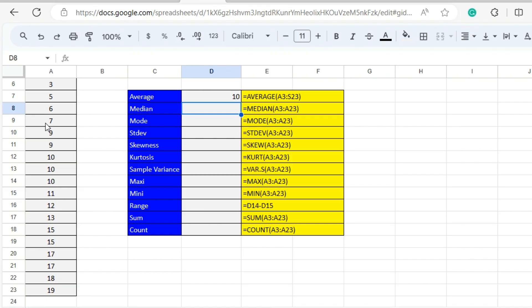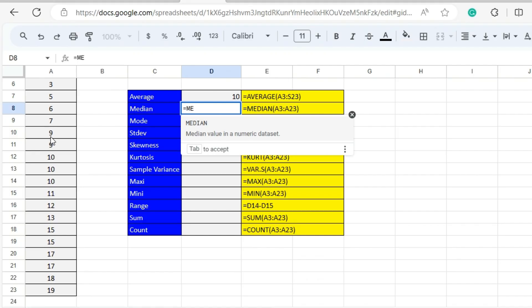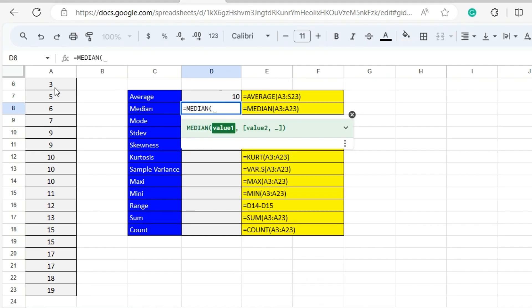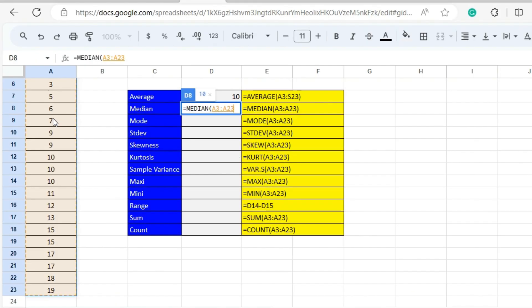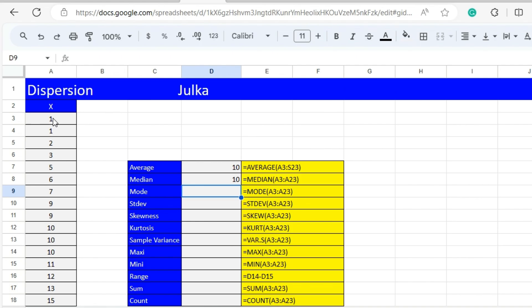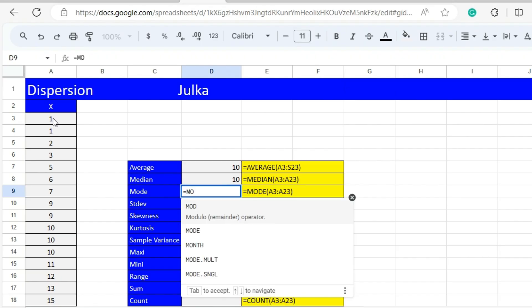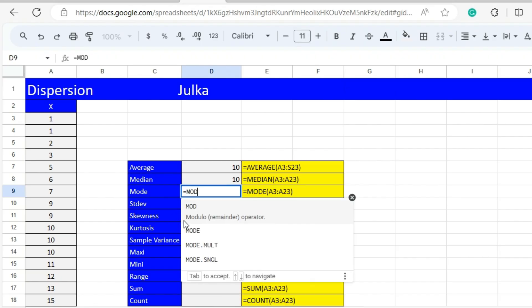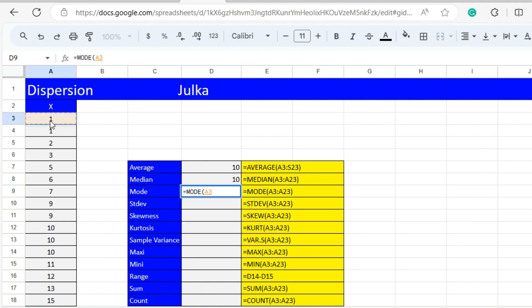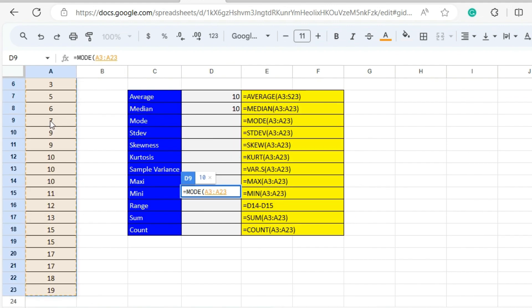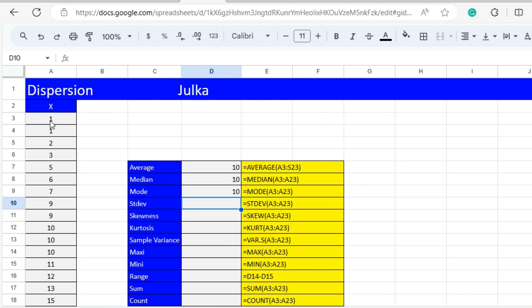To calculate the median, we use the function MEDIAN and select the range A3 to A23. The answer is again 10. To calculate the mode, we use the MODE function with range A3 to A23, and the answer is 10.